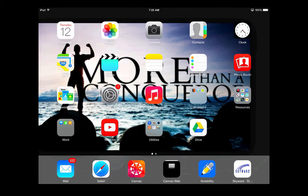Students also have their email on their iPad. This email is set up at the beginning of the year and every student should have that on their iPad, so they're able to easily access their Center Grove email.